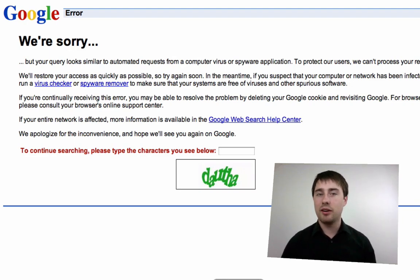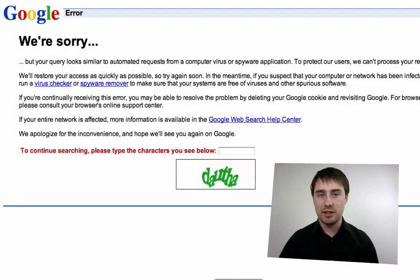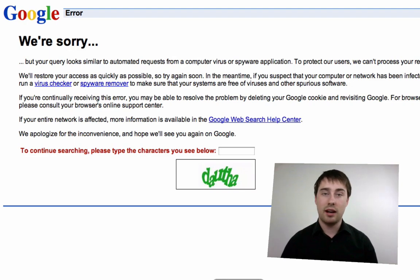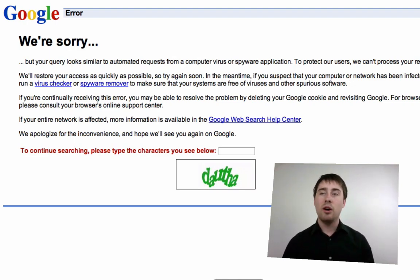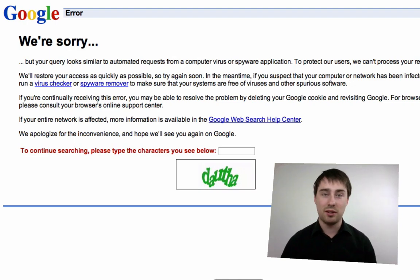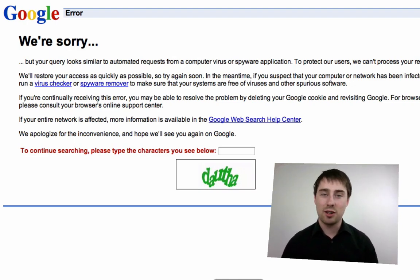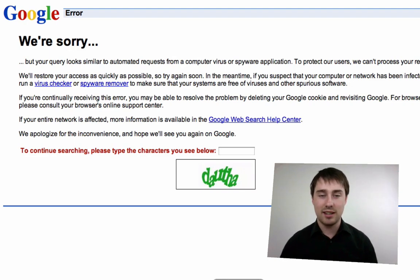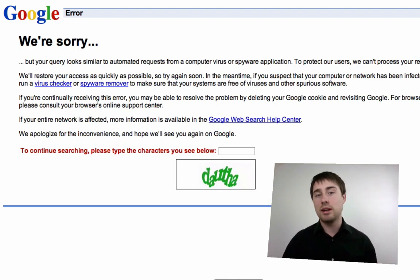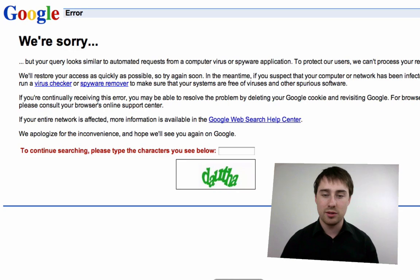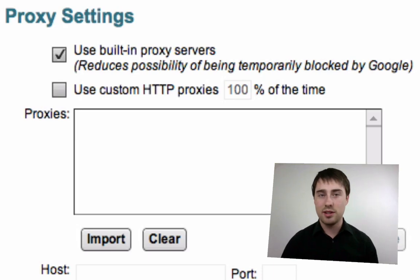This is also an area where it's wise to be responsible. If you're using Market Samurai heavily and you get one of these messages, then anyone inside your network — anyone in the same office or the same house sharing an internet connection — will also have to type in these codes, purely because you've analyzed so many keywords that you've overwhelmed Google. So it's wise to think responsibly and tick this option and use proxy servers if you're going to analyze several hundred keywords at once.